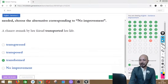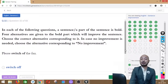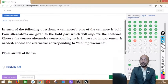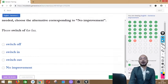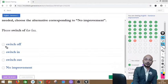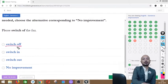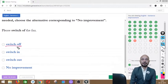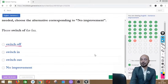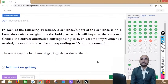Question 32 asks: 'Please switch off the fan.' The phrase 'switch off' is in bold. Options: switch off, switch in, switch out, or no improvement. The correct answer is option A — 'switch off' — the sentence is already correct. Switch off means you press the button and turn it off, spelled o-double-f.